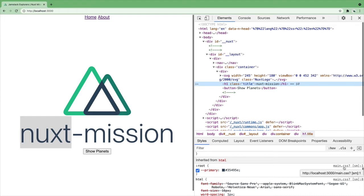While we have the dev tools open, let's take a look at our navigation. Wouldn't it be good to have a different style for the link that is active?